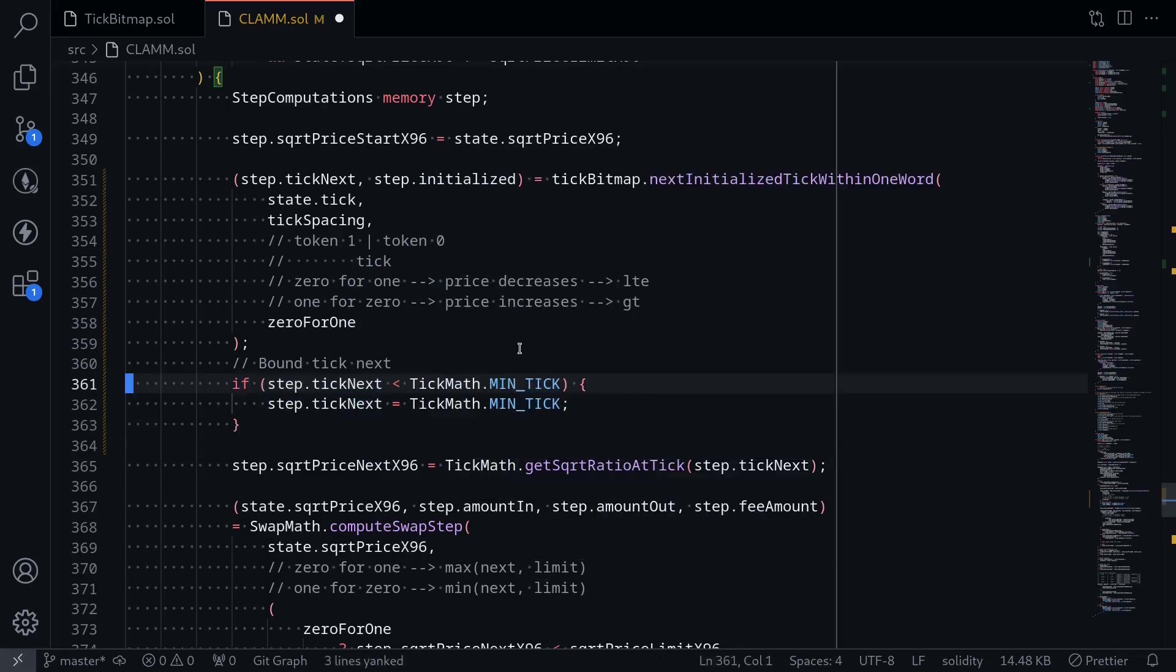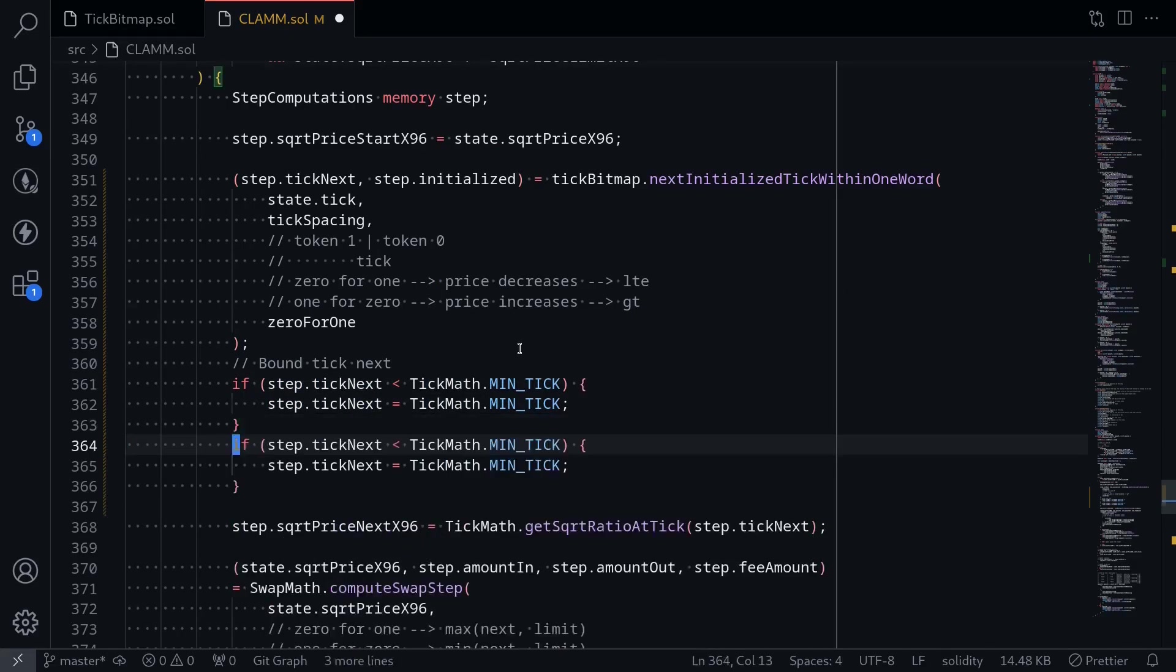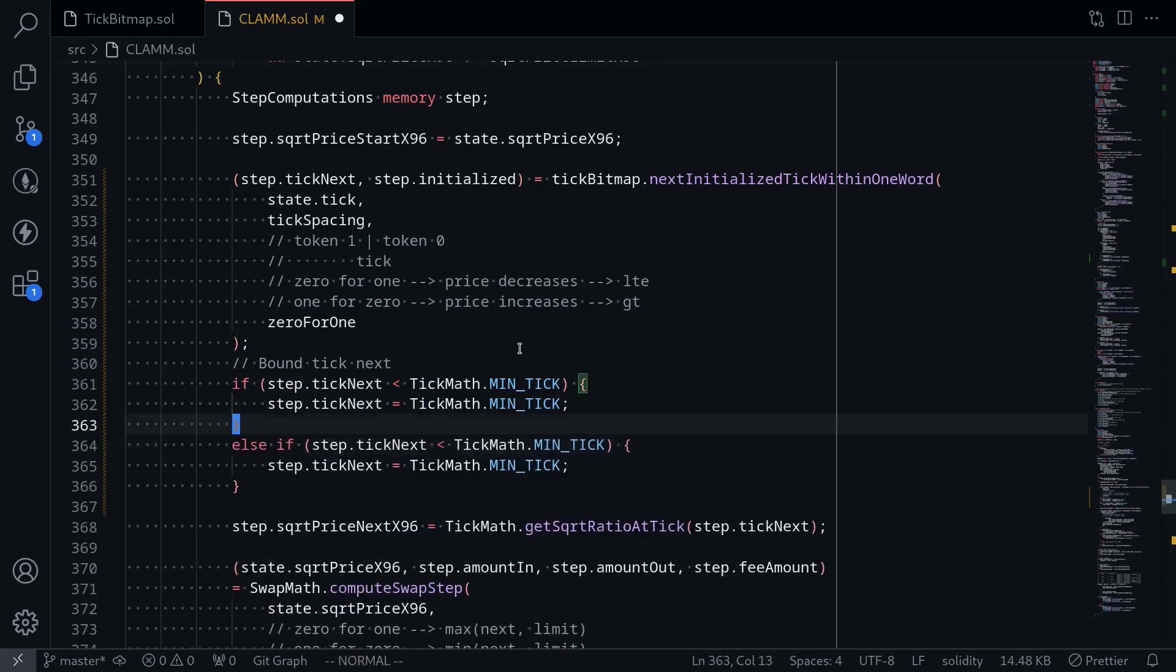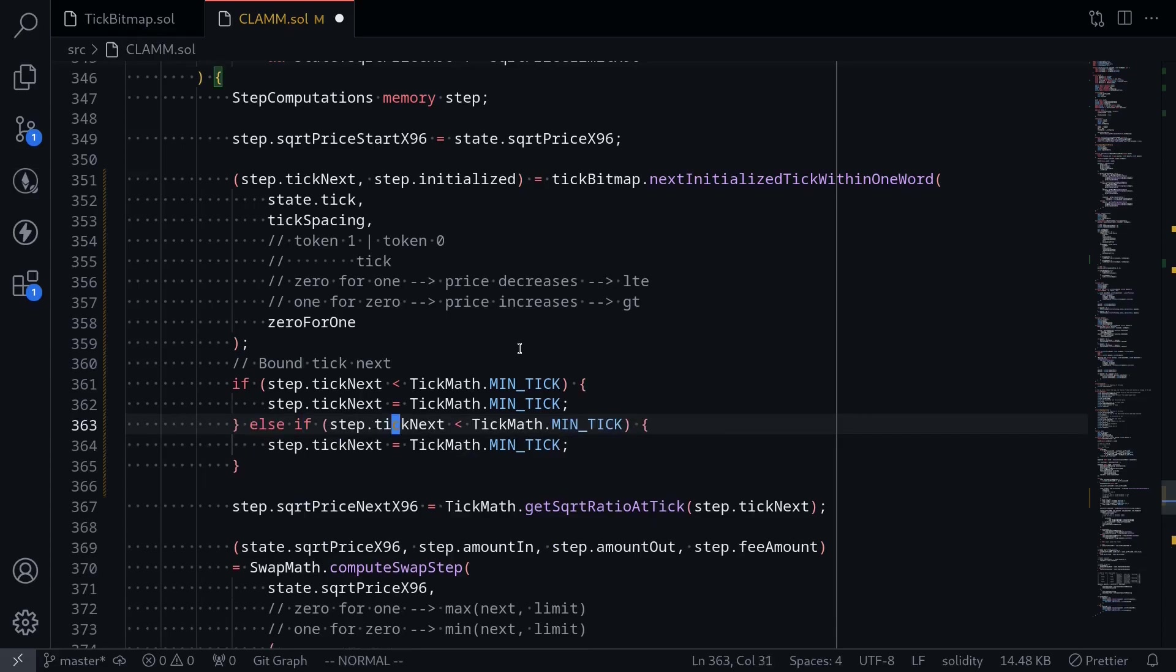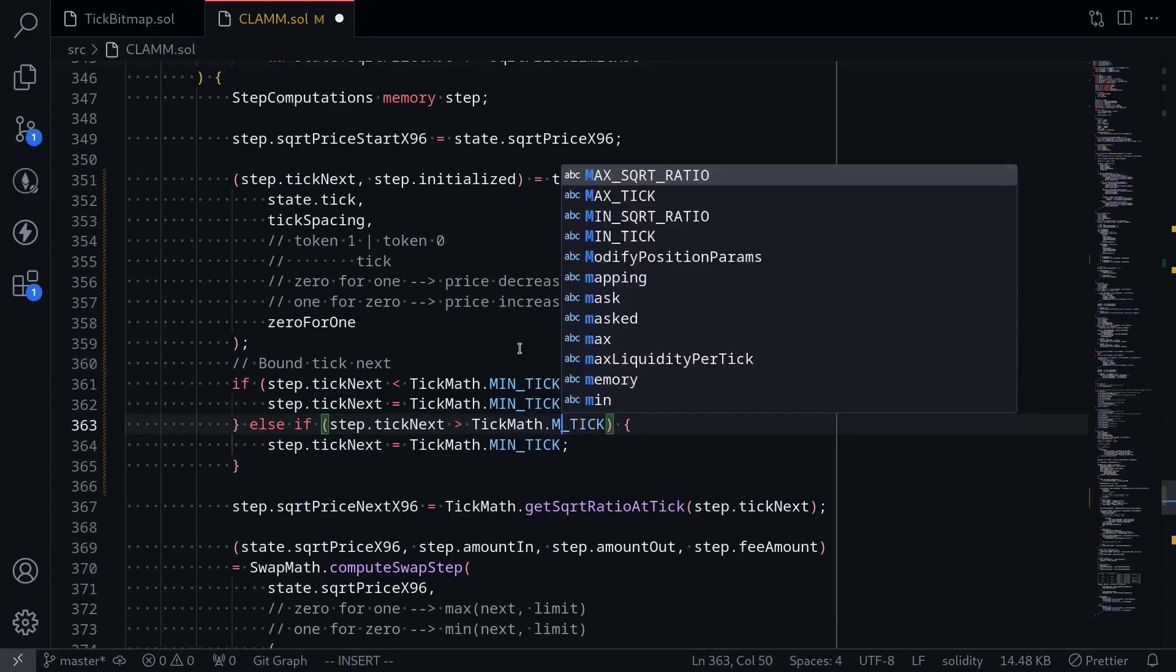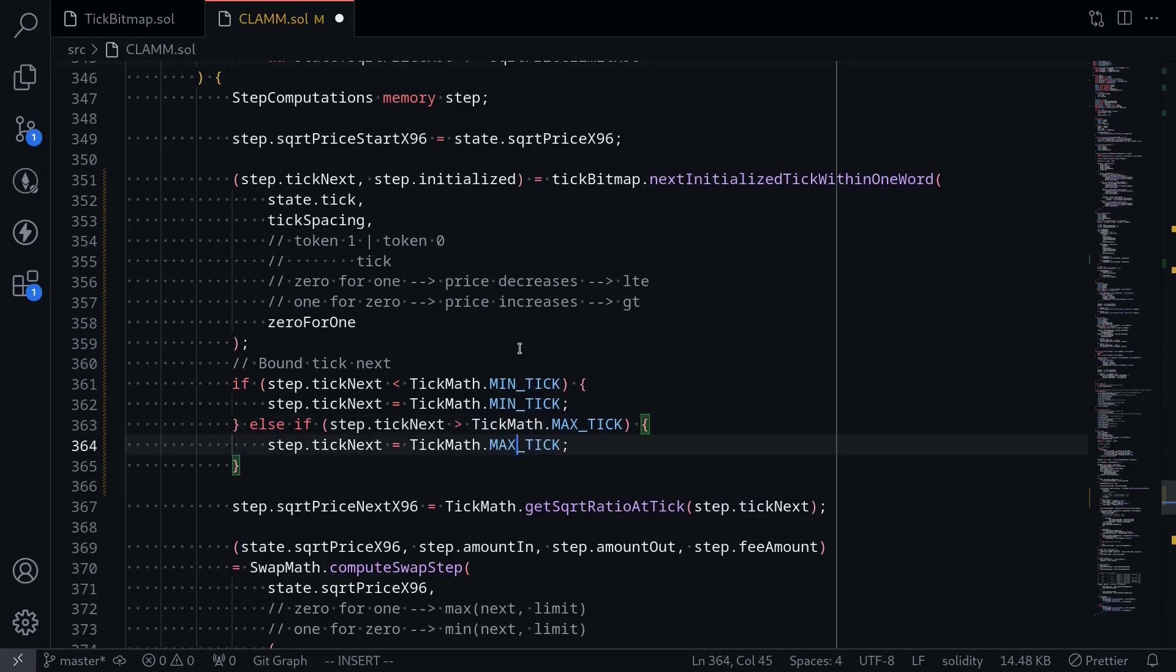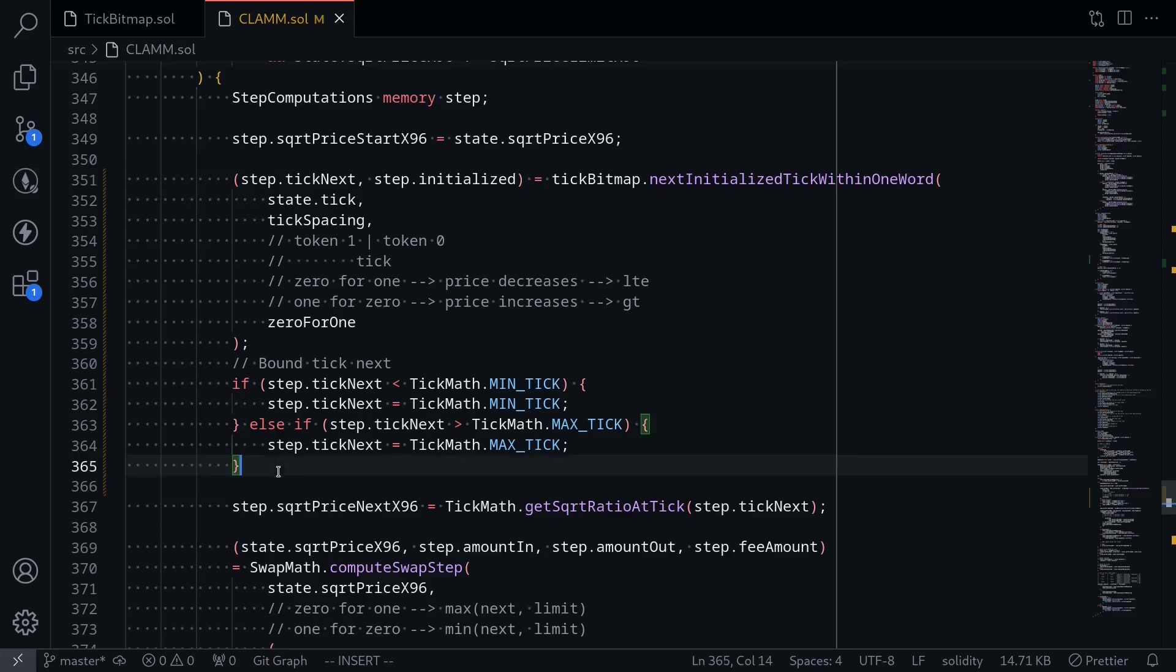Else, if the next tick is greater than the max tick, we'll do something similar. Say else if the next tick is greater than tickMath max tick, then we'll set the next tick to max tick. That completes integrating tick bitmap into our AMM contract.